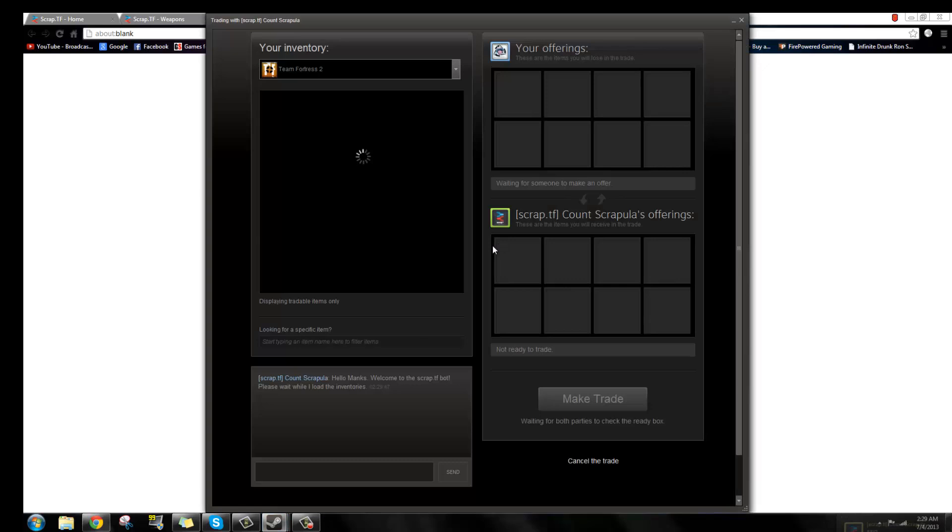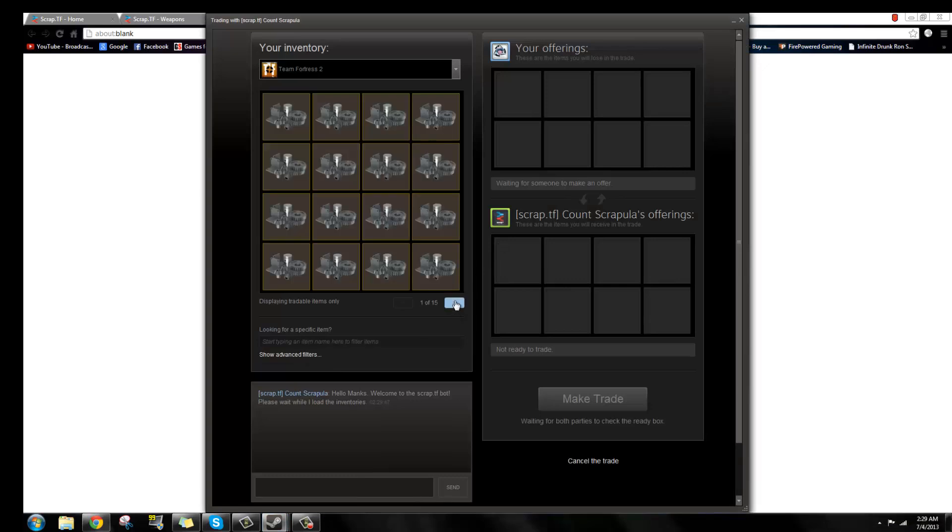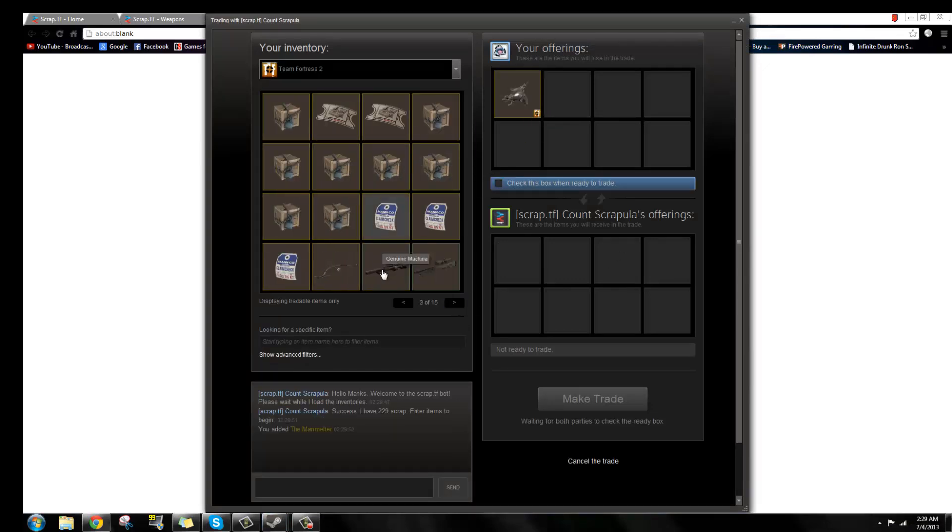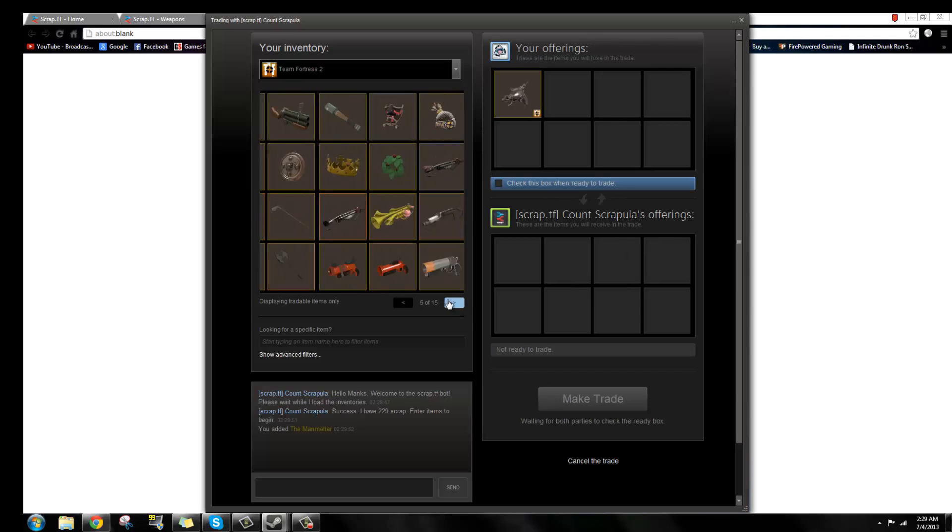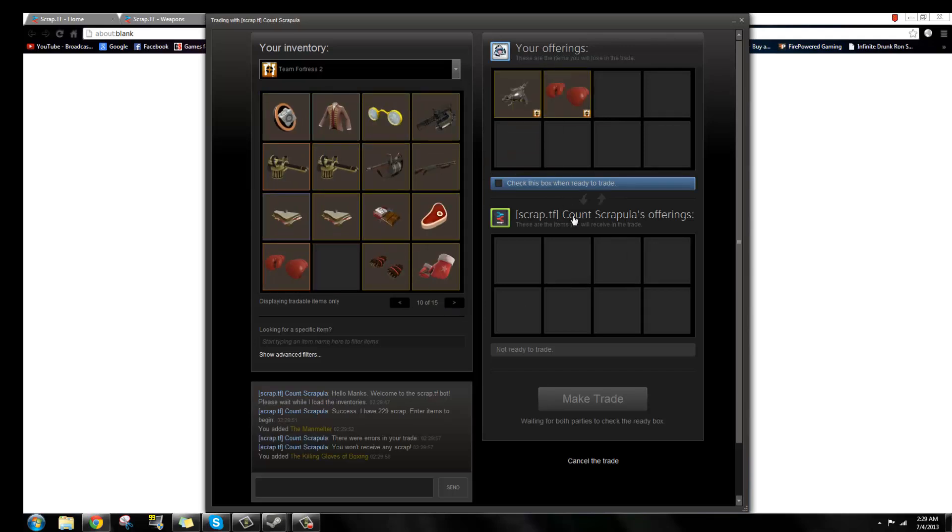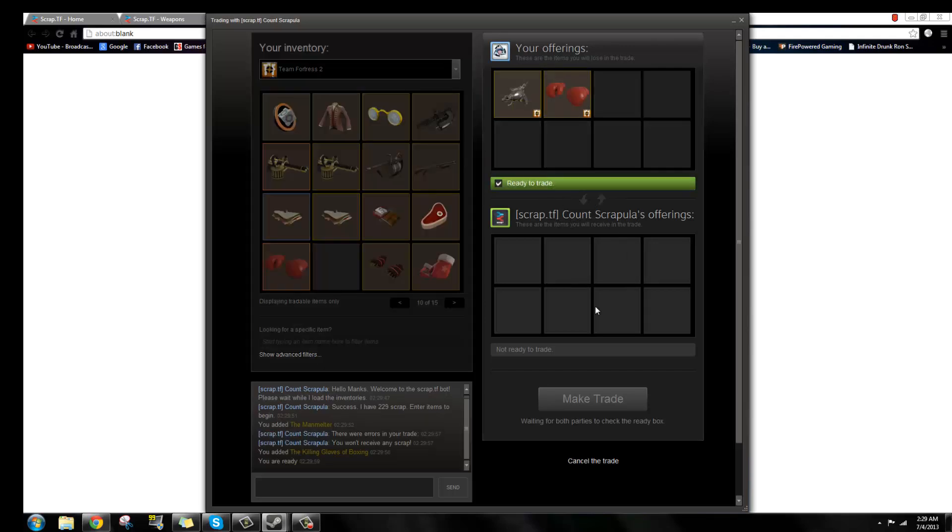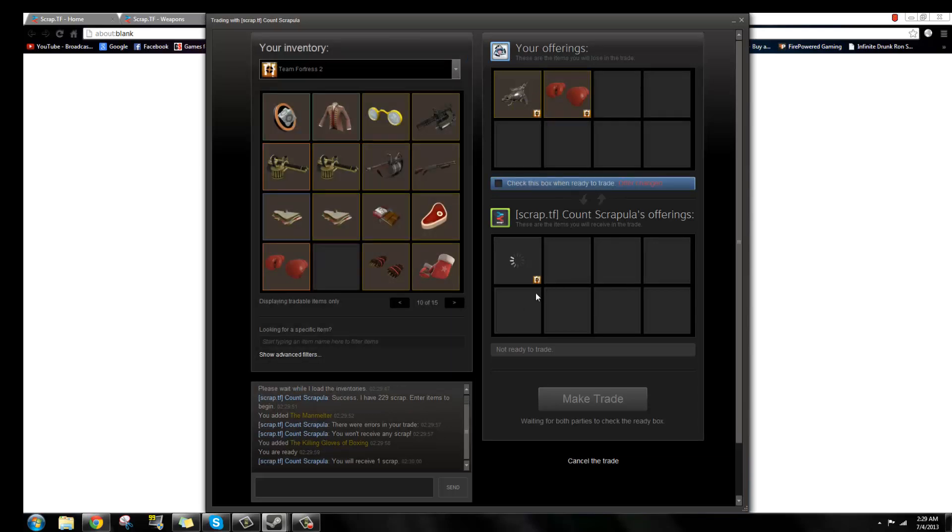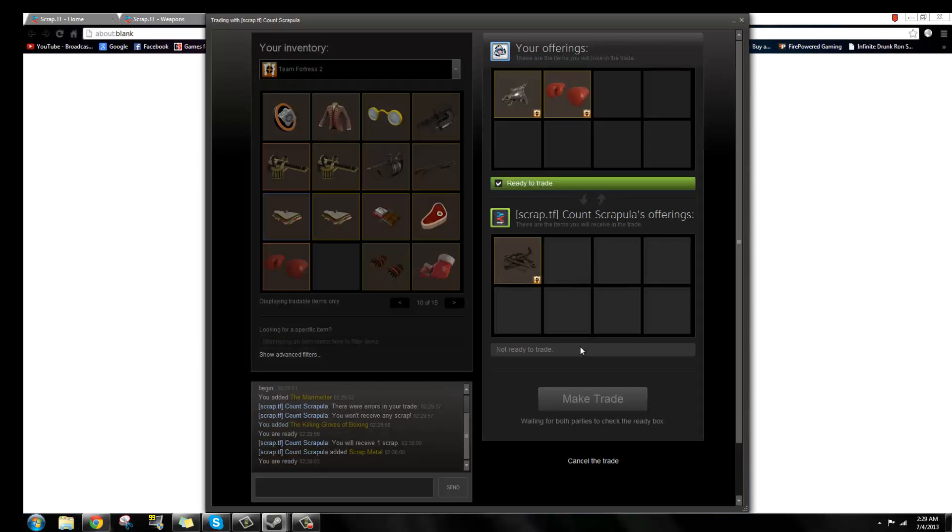Wait for the trade to load, then add your weapons you'd like to sell. Check the box when you're all set, or add scrap, there you go.